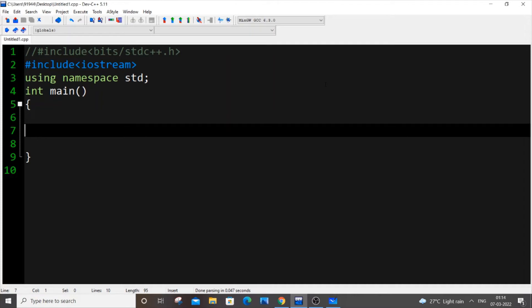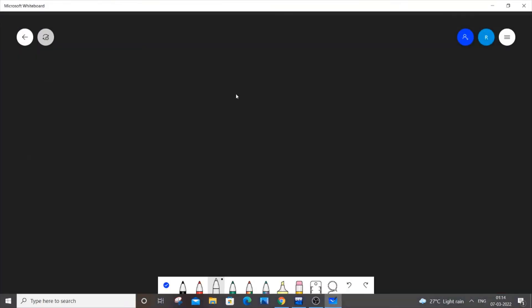Hello everyone. In this video I will be showing you how to convert a decimal number to a binary number in C++. Let's get started.